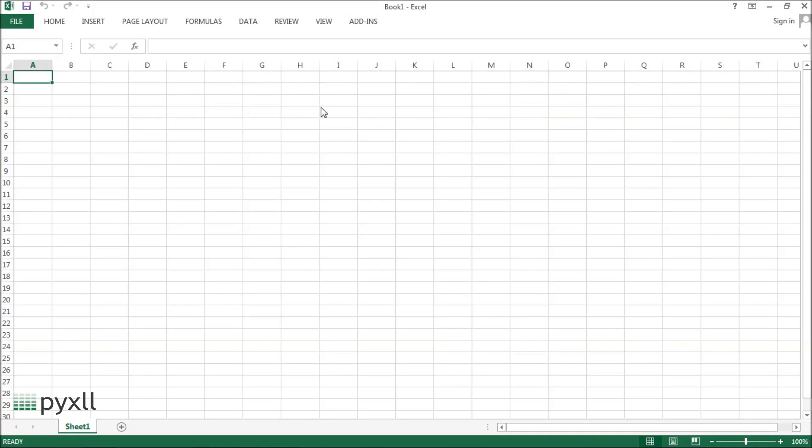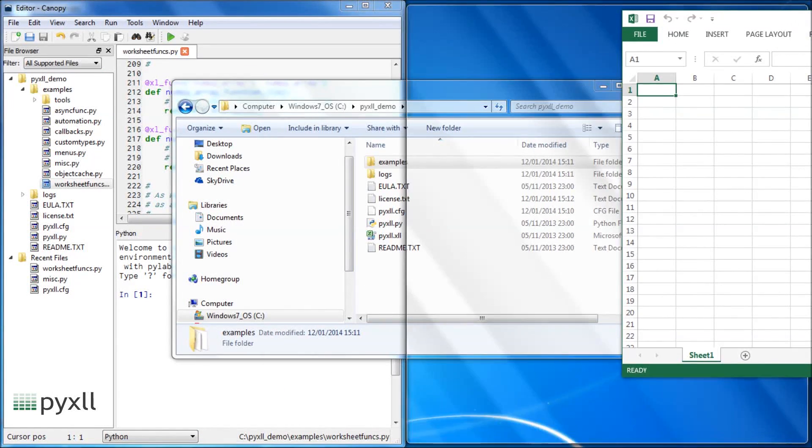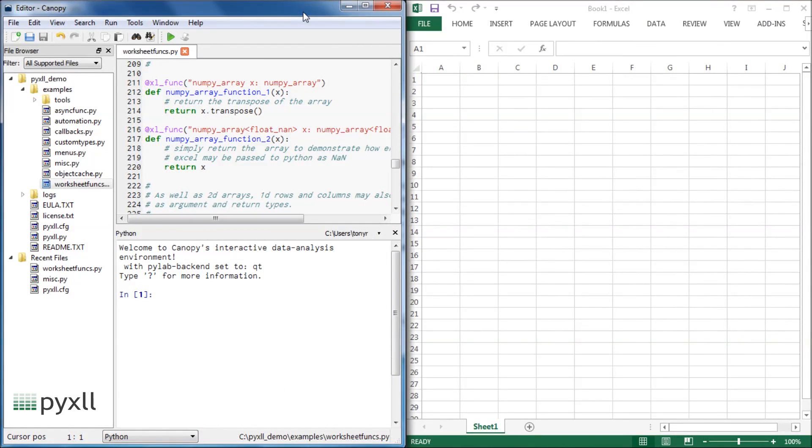Once everything's set up, you can start writing some Python code and call it from Excel. The Python code we're going to write is no different from any other Python code, as PyXLL uses any standard Python installation.